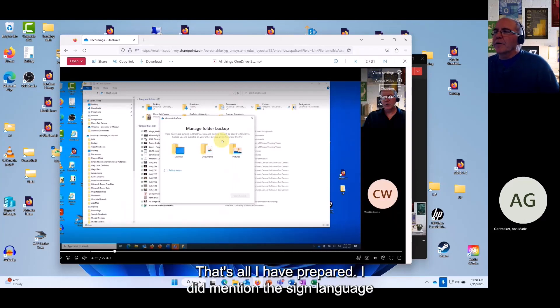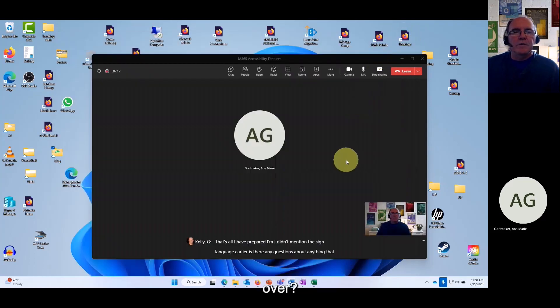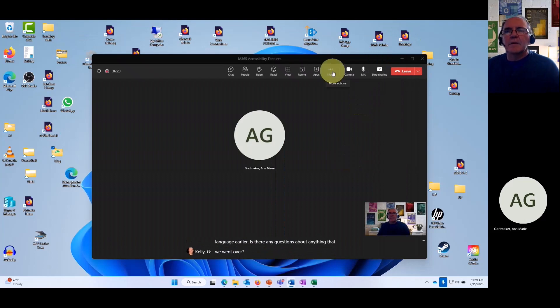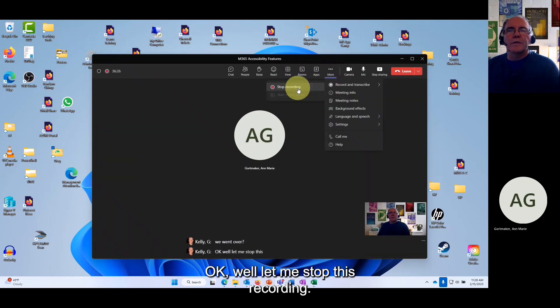That's all I have prepared. I did mention sign language earlier. Are there any questions about anything we went over? Okay, well let me stop this recording.